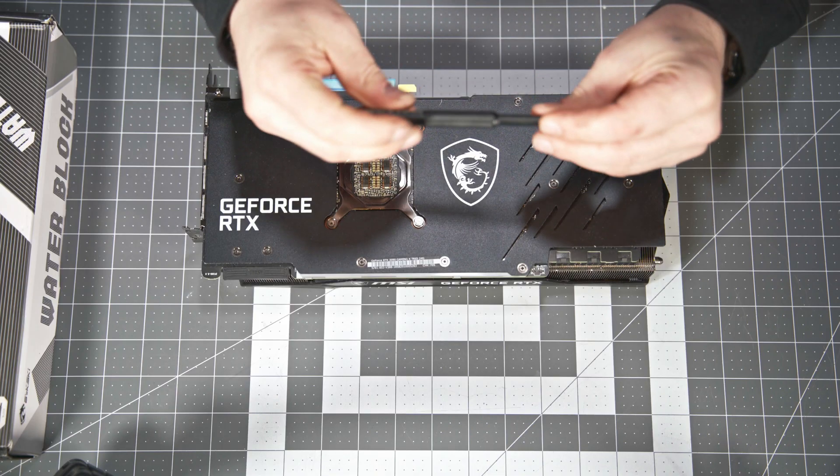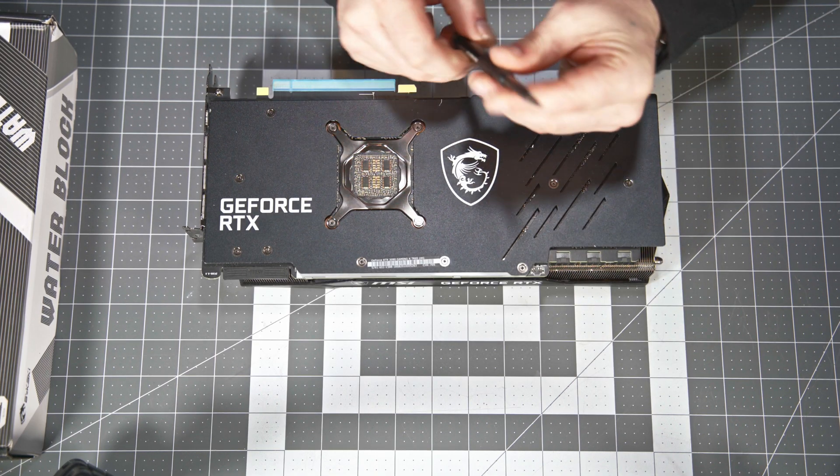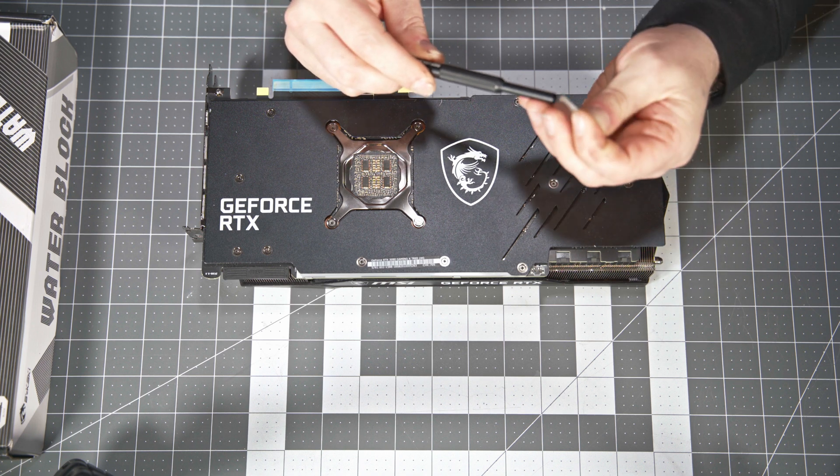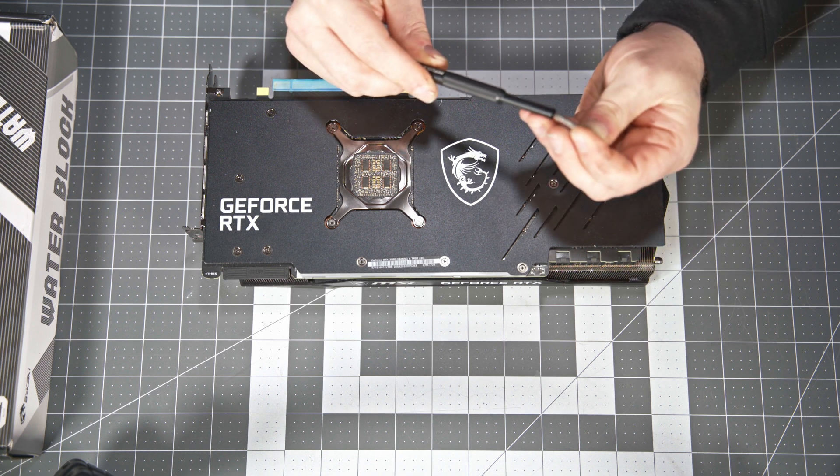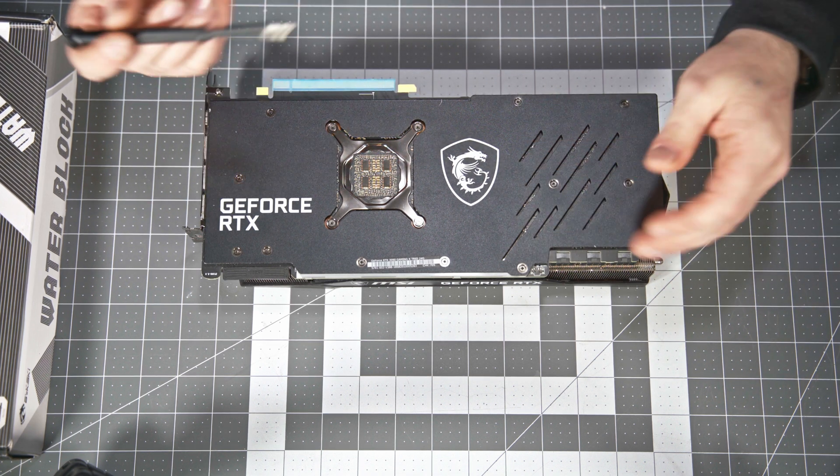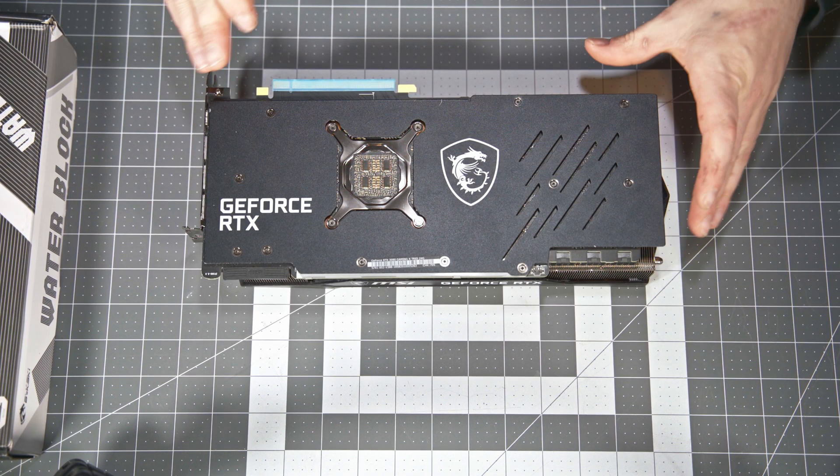Okay, so just jumping right in. We're going to be removing all these screws with a Phillips head size PH1. Pretty simple, so let's get started.